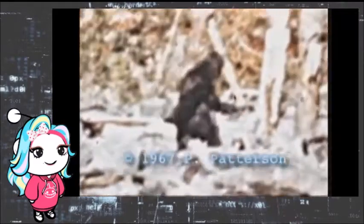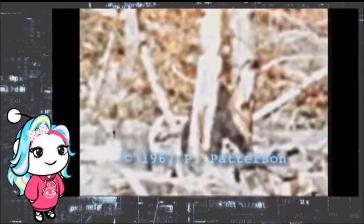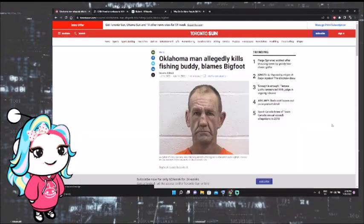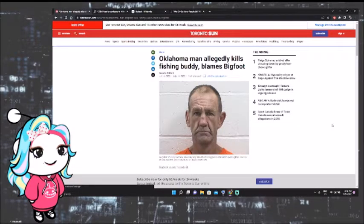There he is, ladies and gentlemen, Bigfoot himself. Bigfoot made him do it.